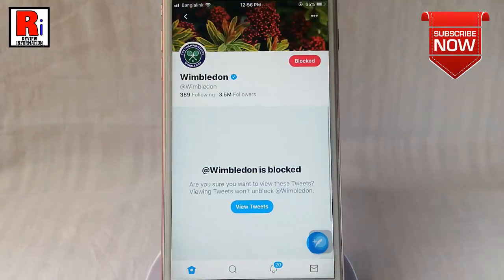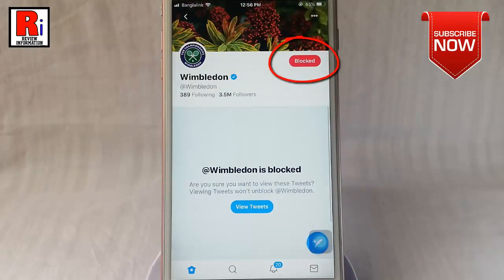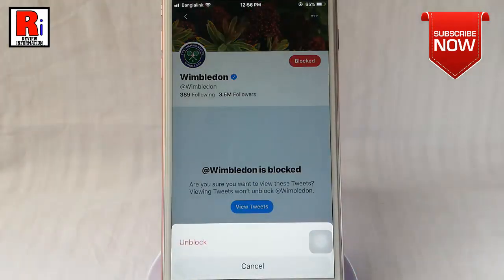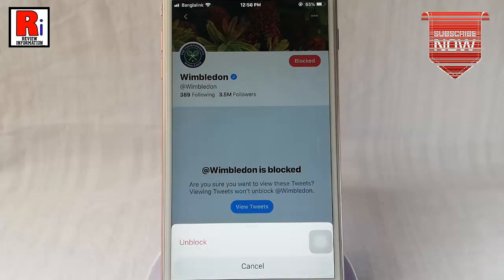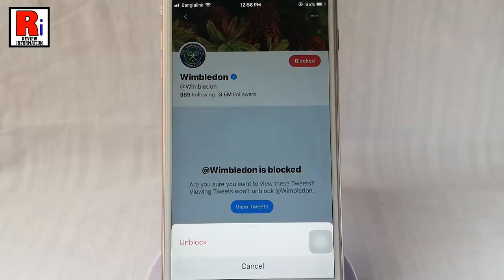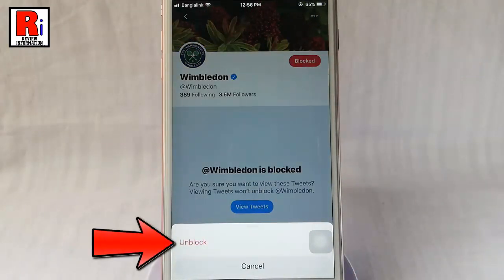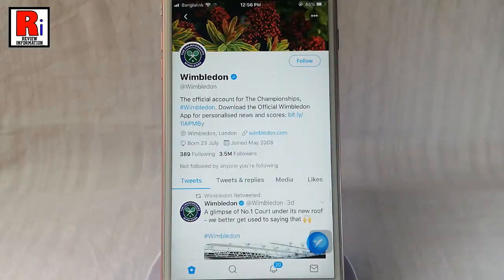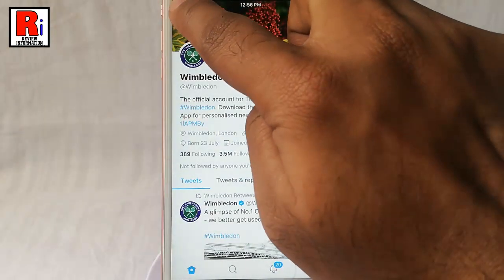In this account you will find a Blocked button. Tap on this. A menu will pop up from the bottom. Tap on Unblock. And the account is unblocked. Now go back.